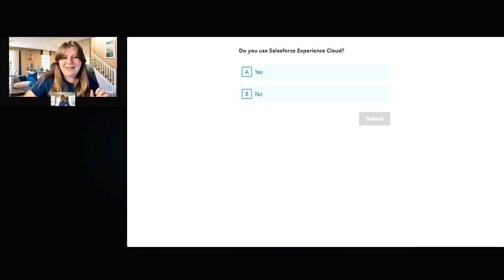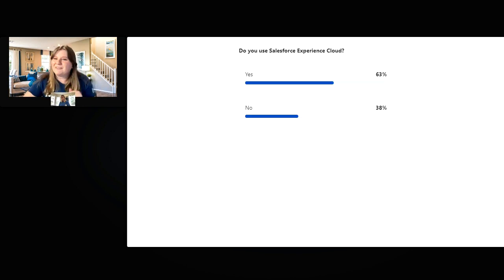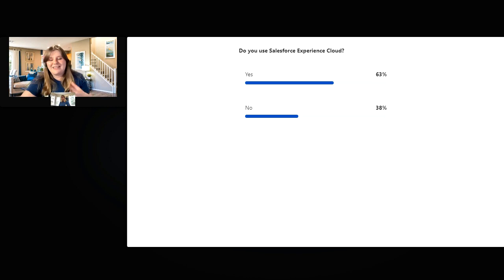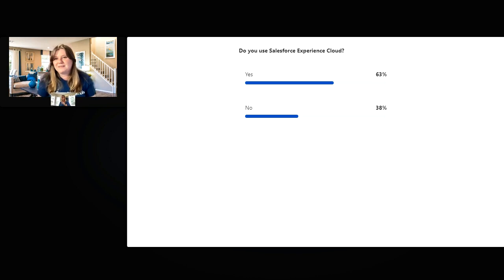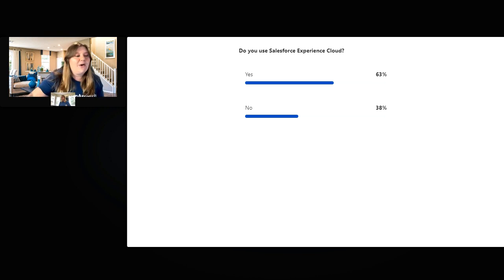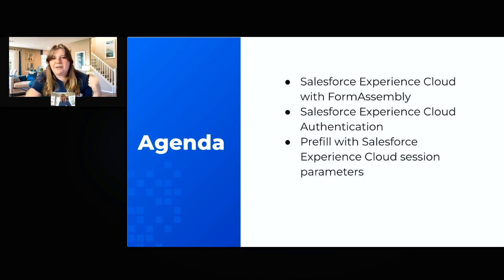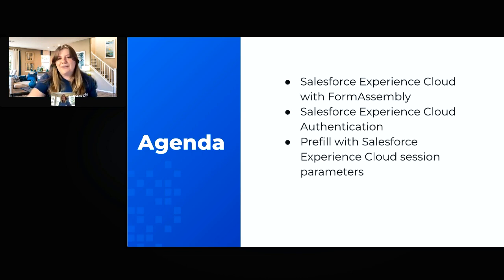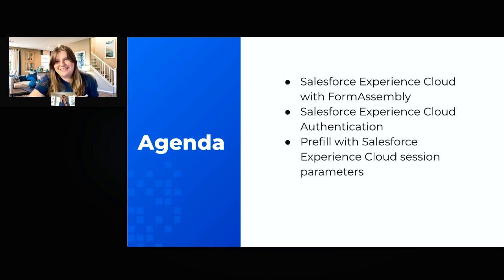It looks like about 60 people have submitted, so I'm going to go on. We've got the majority of people saying yes, they have used Salesforce Experience Cloud, but we do have a good chunk who haven't. Don't worry — this is a great chance to dip your toes into Salesforce Experience Cloud and using FormAssembly within it. Today we're going to talk about how you can use FormAssembly within Salesforce Experience Cloud, the Salesforce Experience Cloud authentication, and pre-filling with session parameters — one of my favorite things to do.